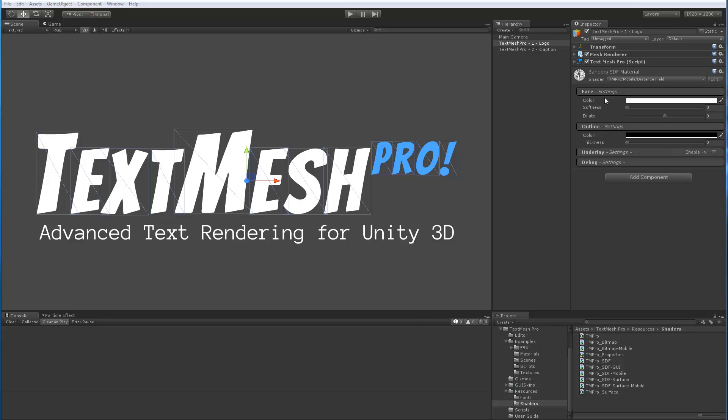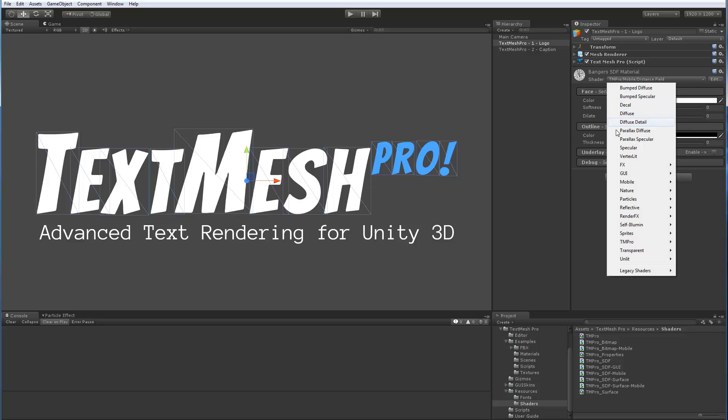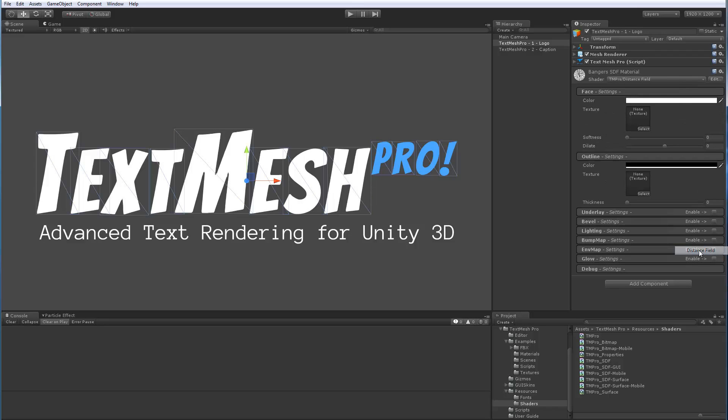So as you can see here we have the mobile version selected which offered us the ability to control features like face, outline and underlay. Now if we select the Sine Distance Field version, the non-mobile version which is right here, you can see that there's a lot more panels and options to the shader.